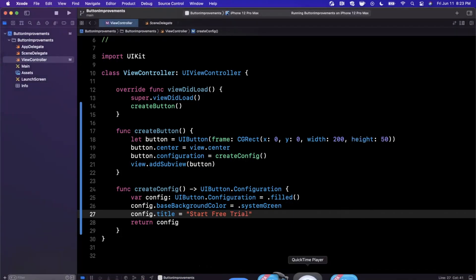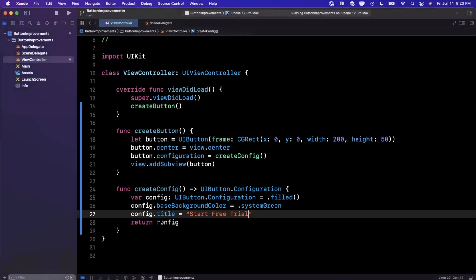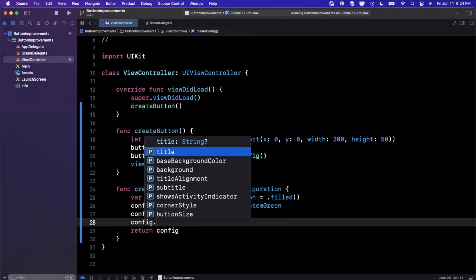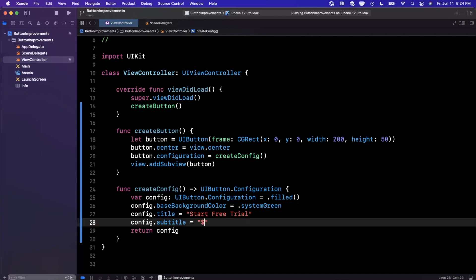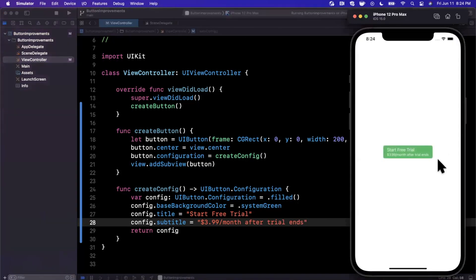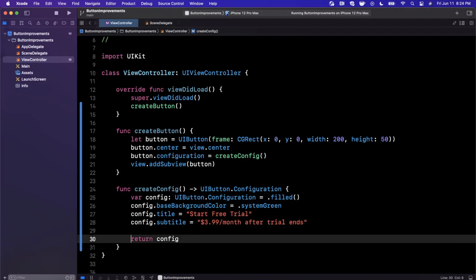Now what happens if we want to add a subtitle to our button here? Prior you'd have to customize the title label, but configurations have made our life easy enough where we can now go ahead and simply assign a subtitle. Look at that, crazy, right? So maybe this subtitle will go ahead and say—the title is 'start free trial'—and then we'll say maybe like '3.99 a month after trial ends.' Let's go ahead and give that a run. It might be a pretty long subtitle, but you guys will hopefully get the point. There is our subtitle.